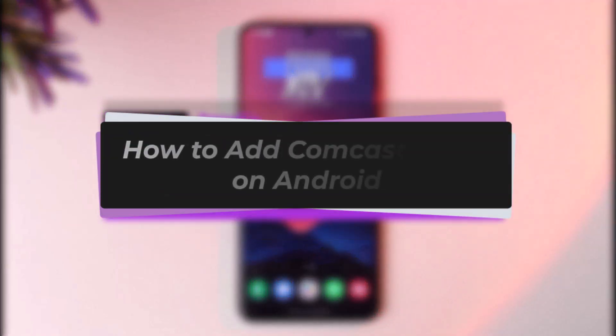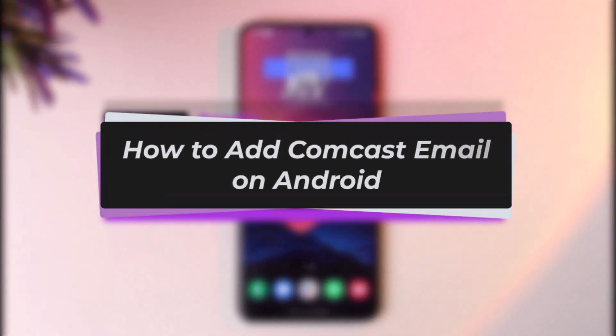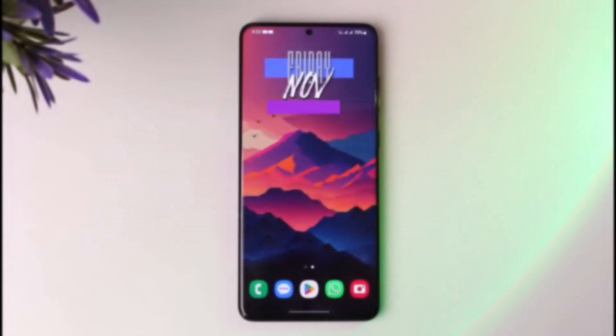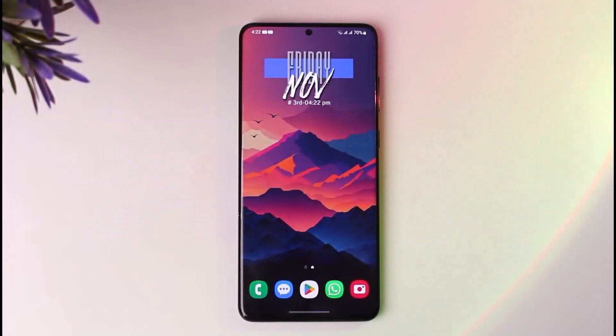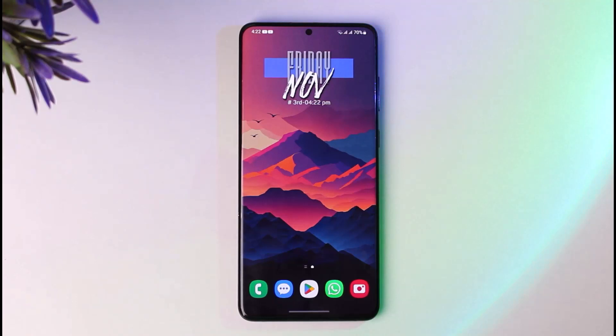Hello everybody, welcome back. Today we have got another video. In this video I'll show you how you can add Comcast email on Android. Before that, please make sure to like our video, subscribe to our channel, and without any further delays let's step into our video.